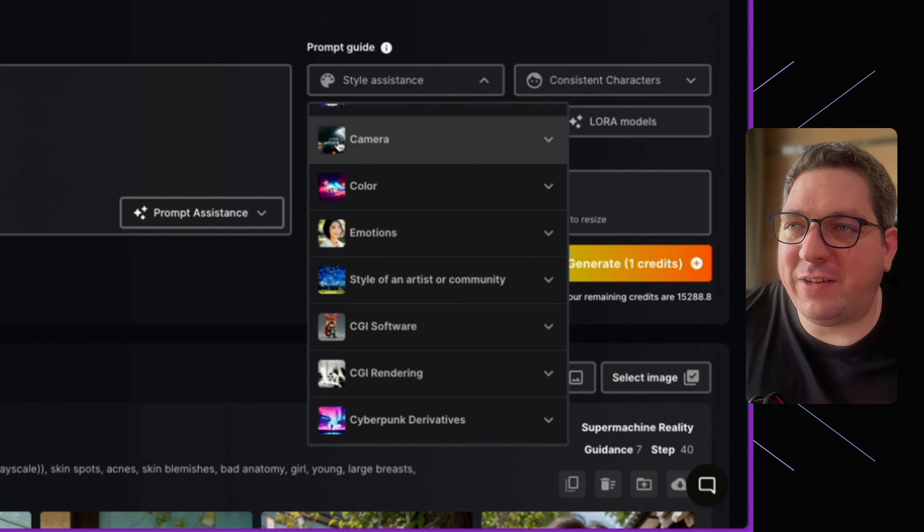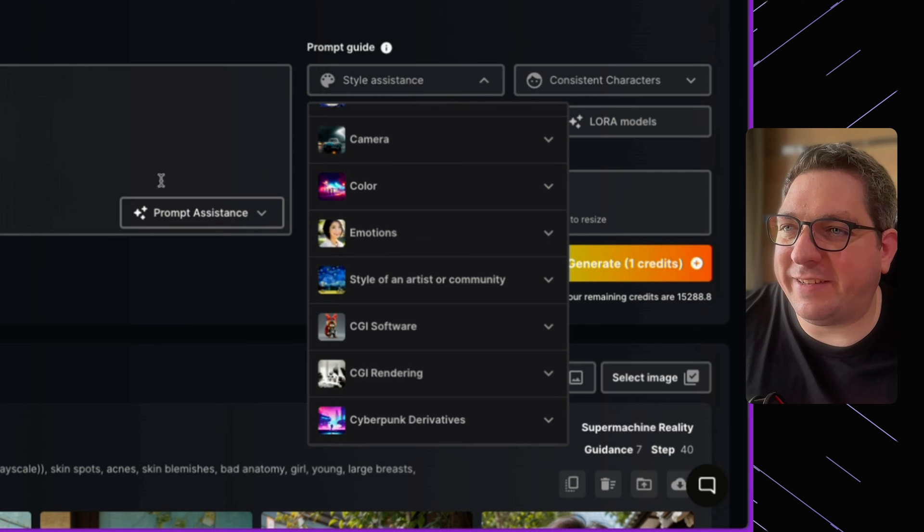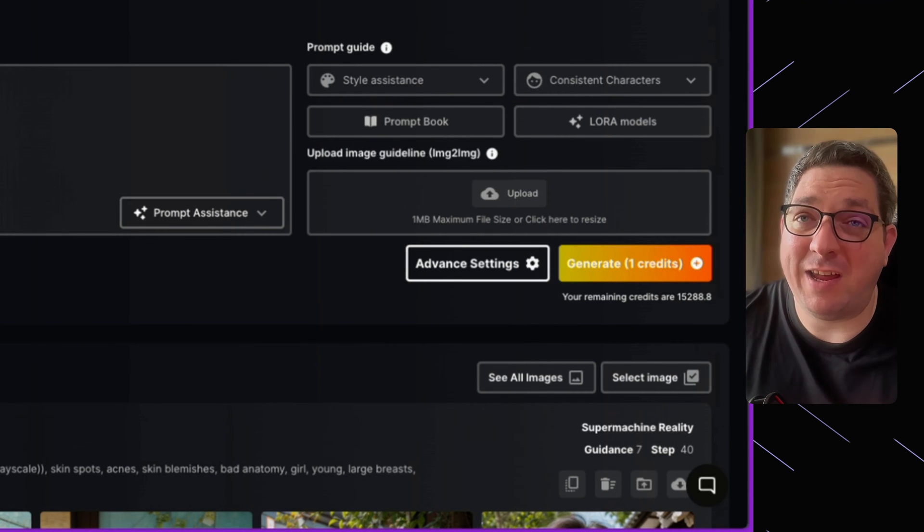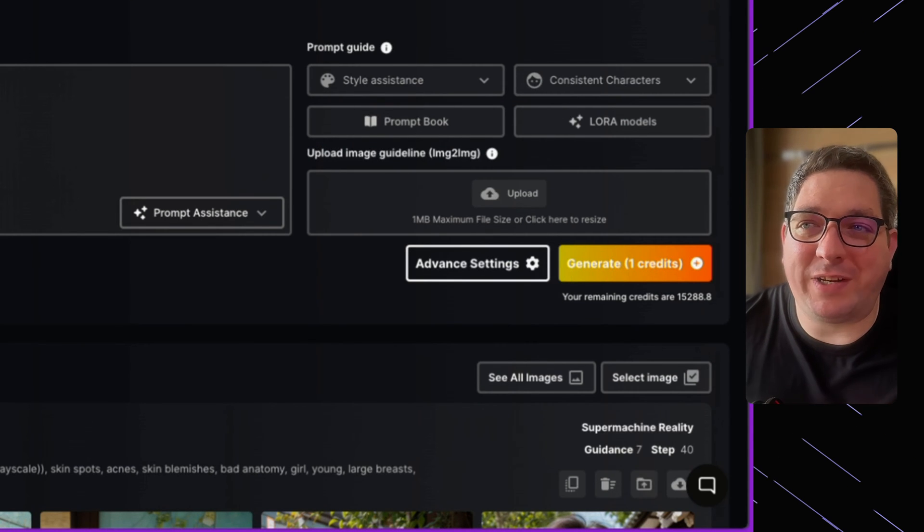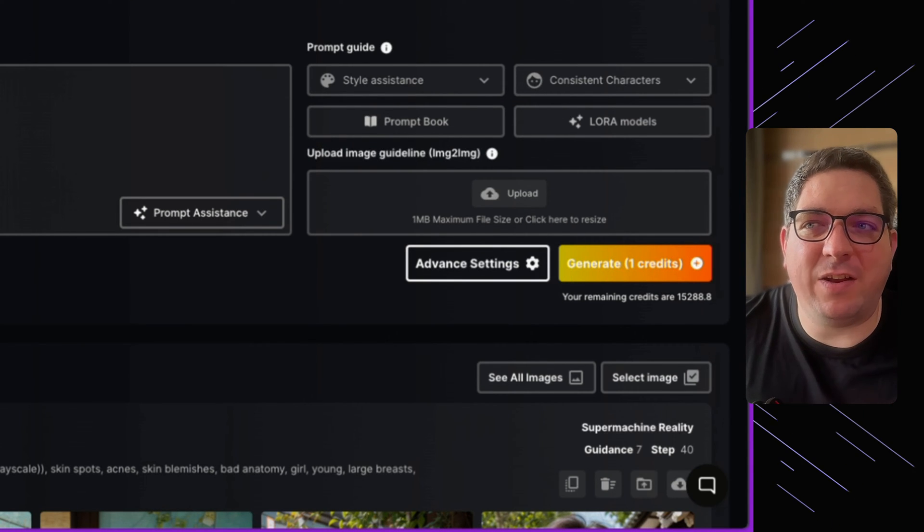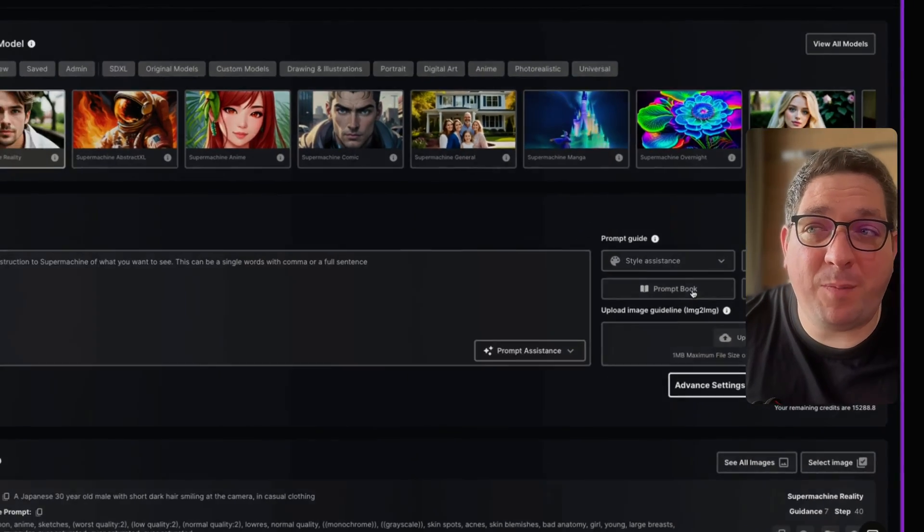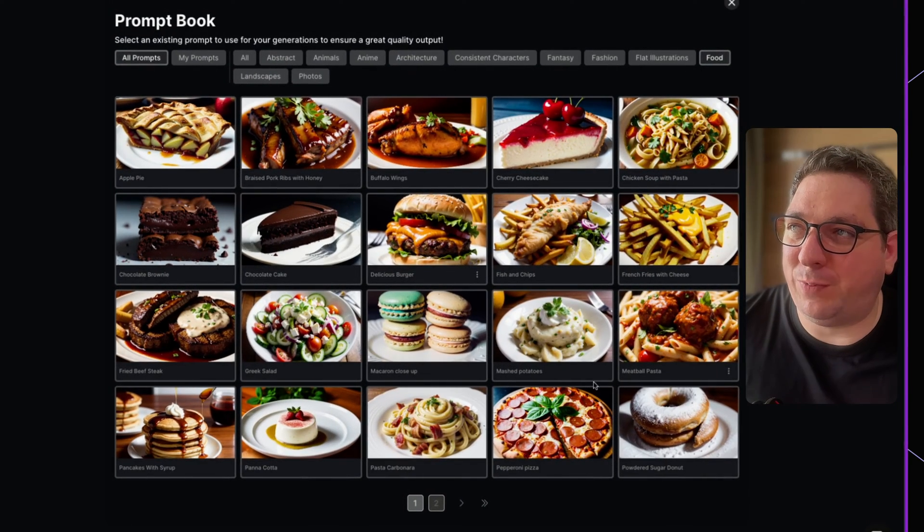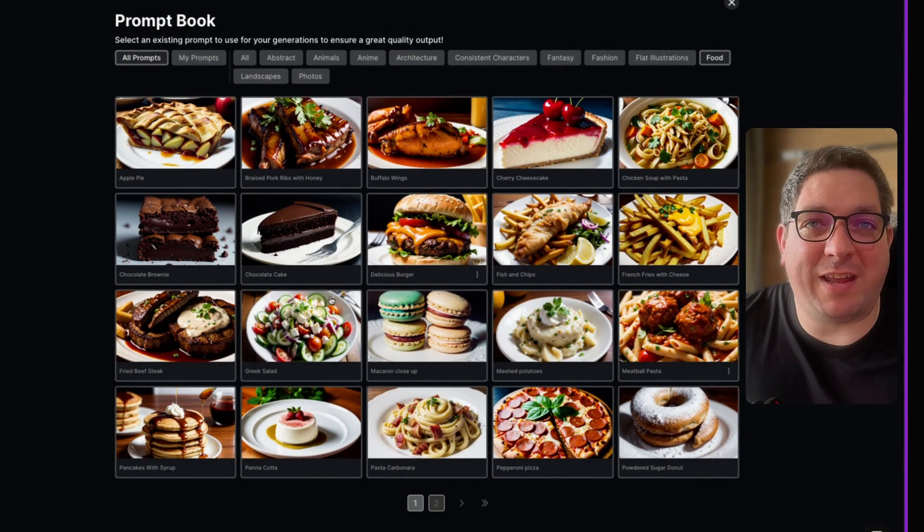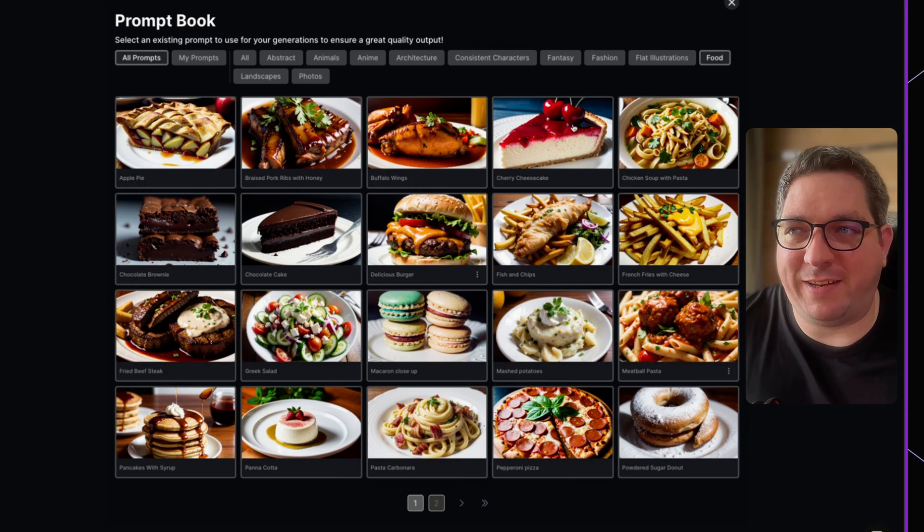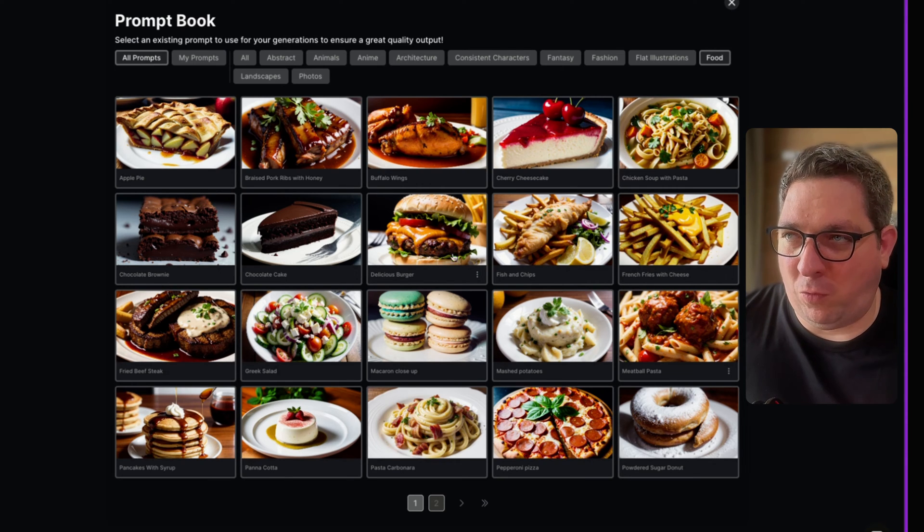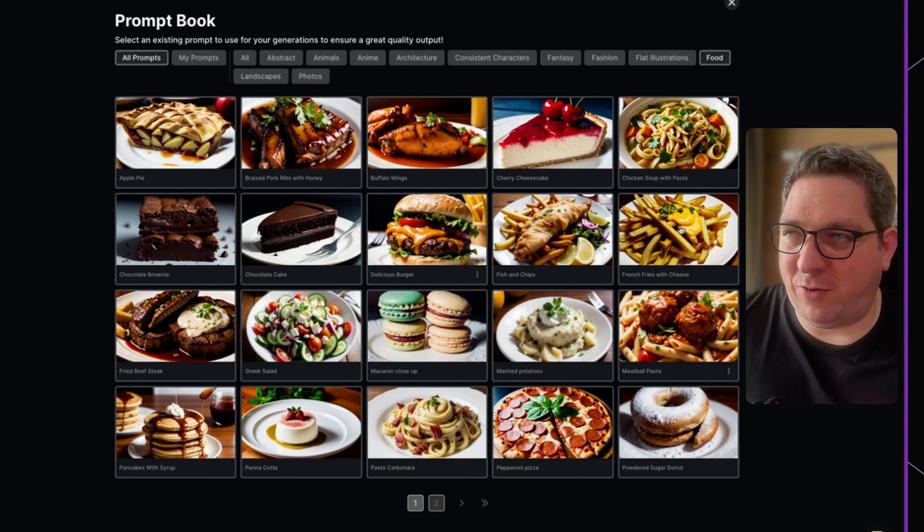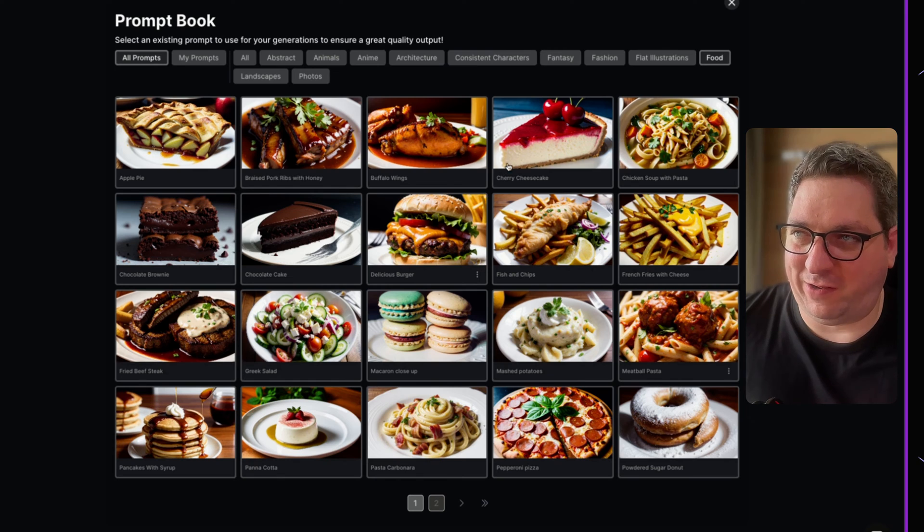So using the style assistance is a great way to get even more details in to your prompt. We then also have a prompt book which will show different images that have been created and it will add all of these settings to the prompt when you do so.